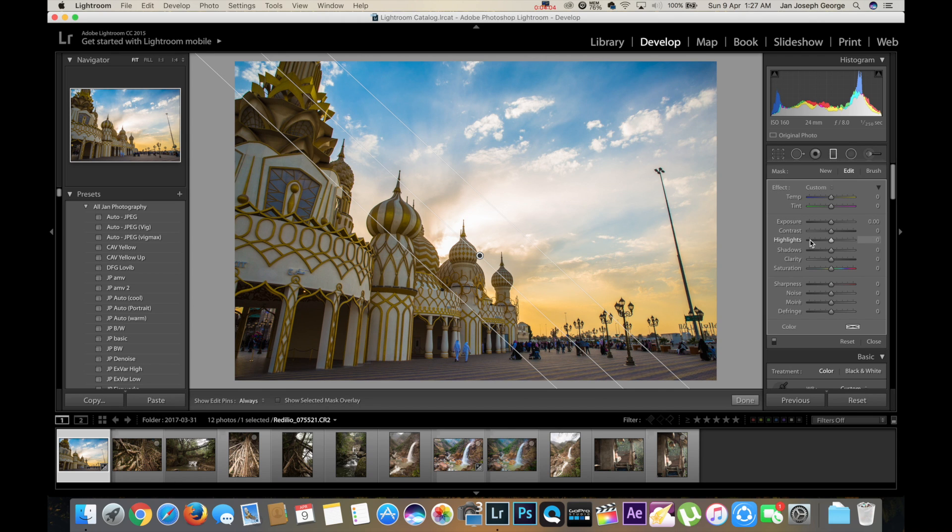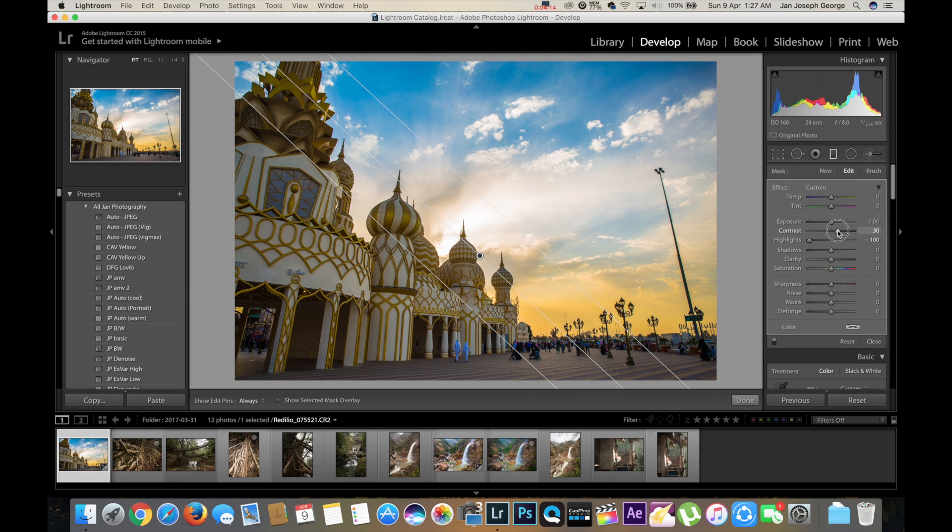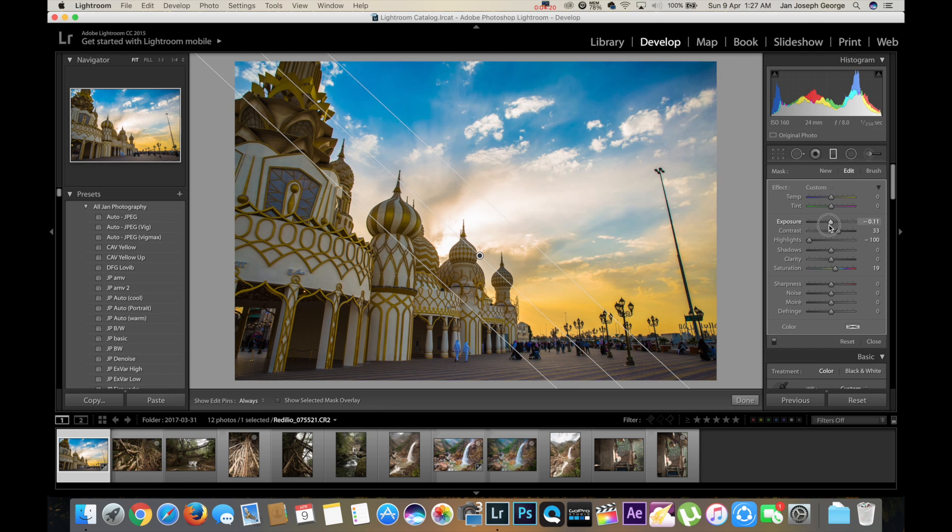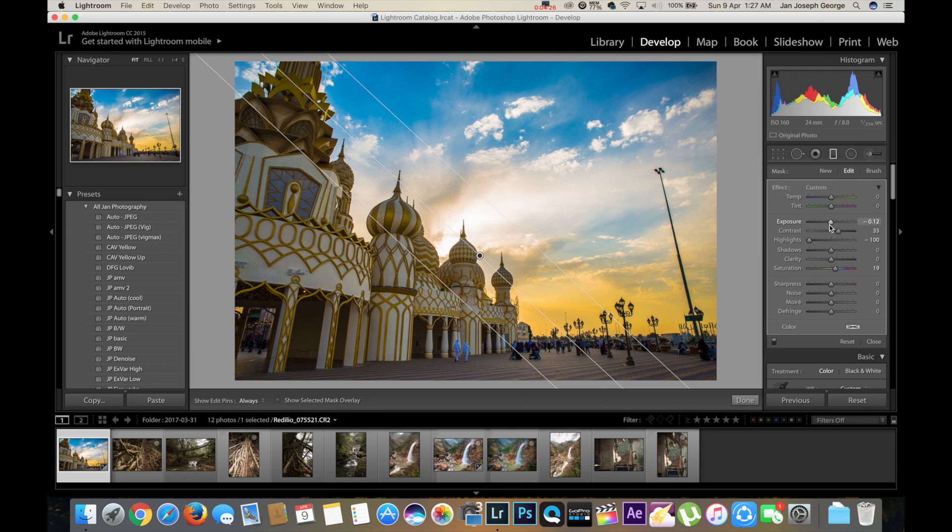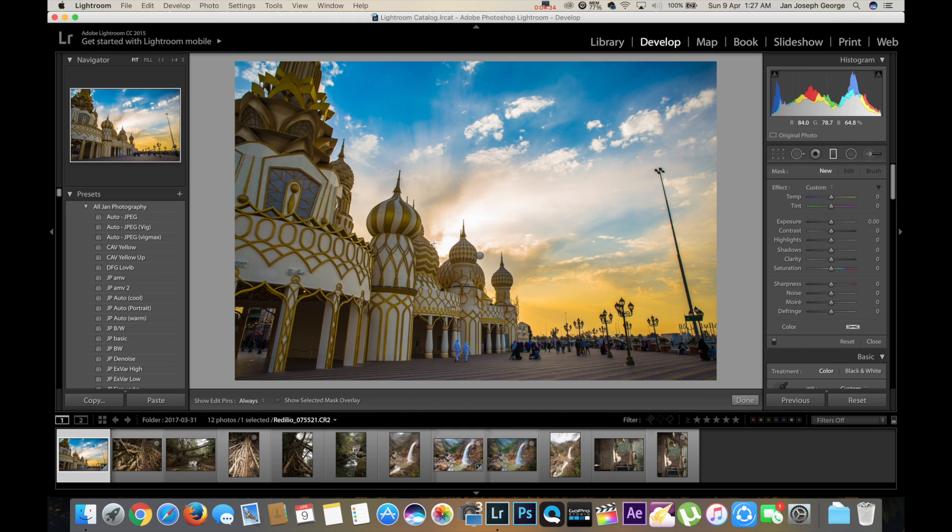Okay, now for the gradient filter we have to select the details. So first I go with the highlights, bring it down completely. Shadows, don't touch it for now. Contrast, bring it up a little. Saturation as well, a bit. Exposure, you can go down a bit, not too much. And the sky looks more interesting already.